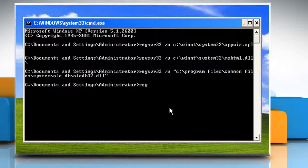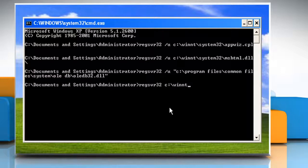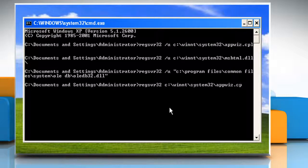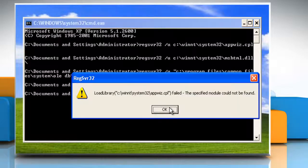Click on OK. Type: regsvr32 c:\winnt\system32\appwiz.cpl and then press the Enter key.